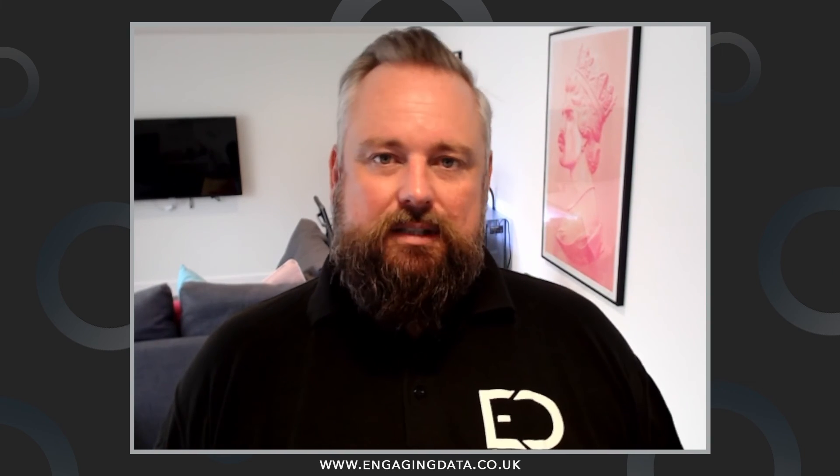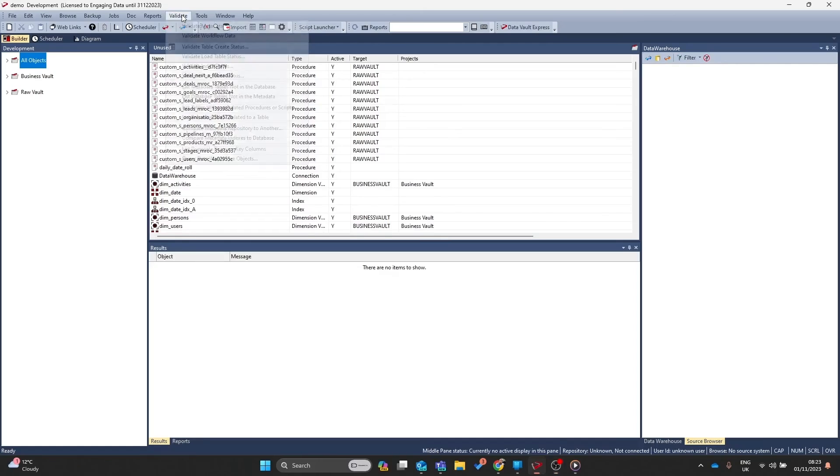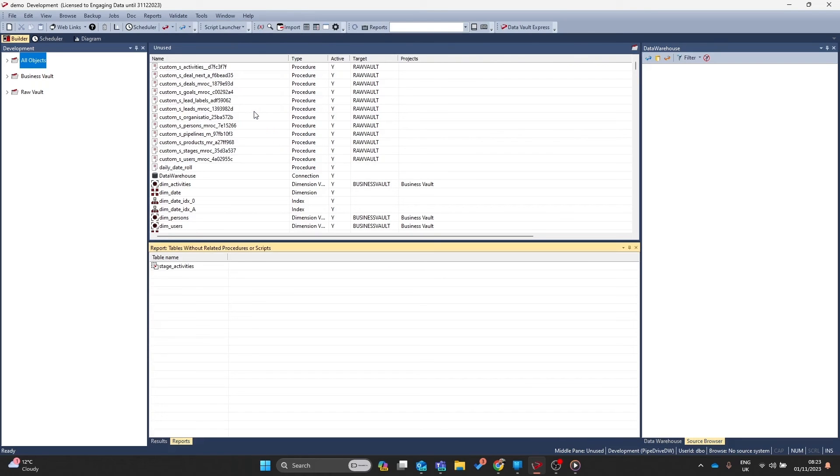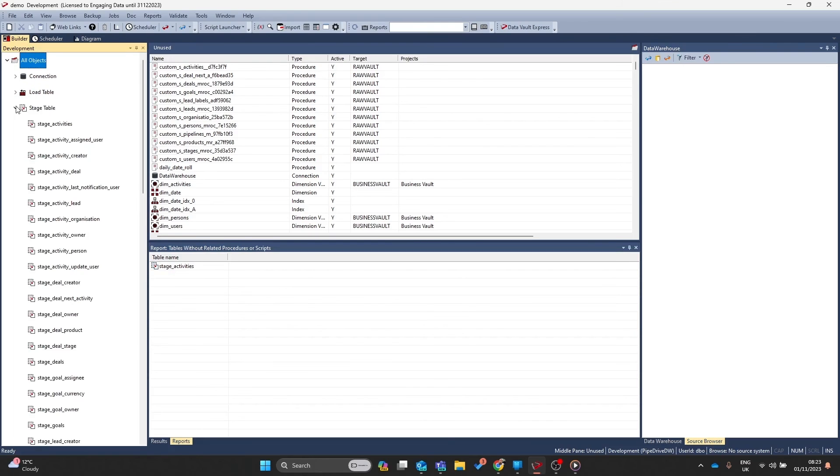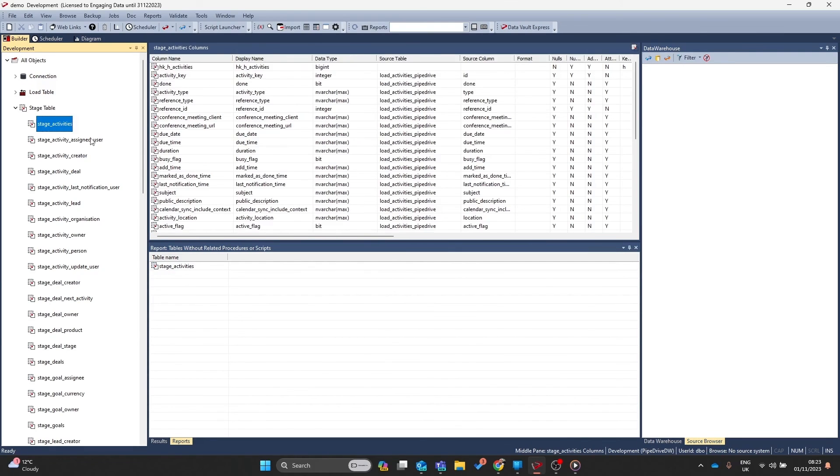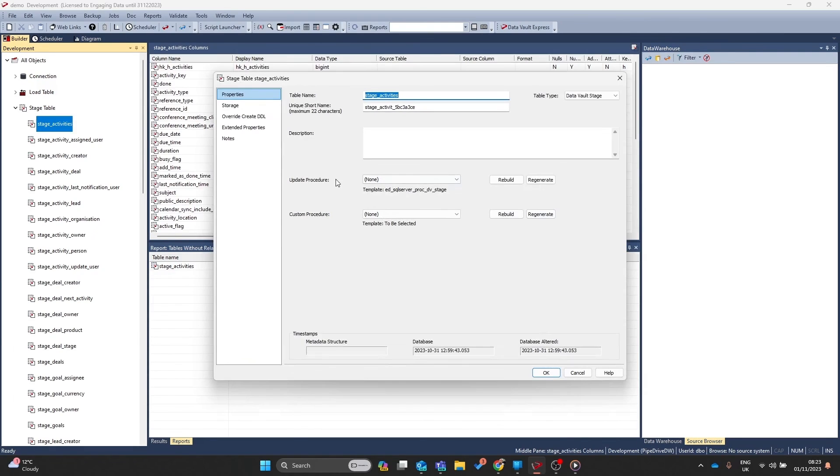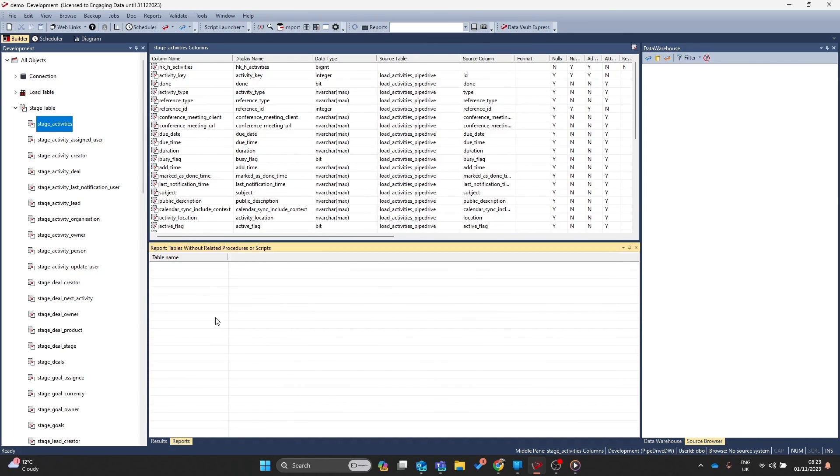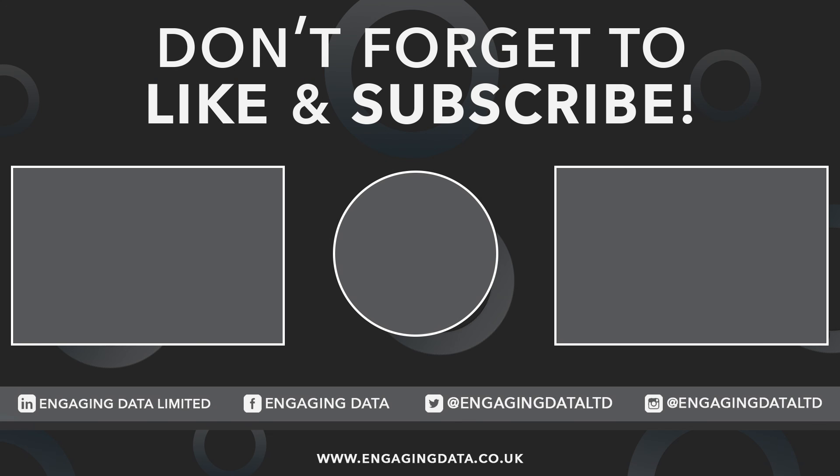Sometimes you may have tables that don't have procedures. How do you find out what tables don't have procedures? Go to validate and go down to list tables without related procedures or scripts. In the reports tab you'll see the objects that don't have any procedures so you can navigate to that object, double click and you can see there is no procedure and at this point you can rebuild and as you can see the table no longer exists in the report.